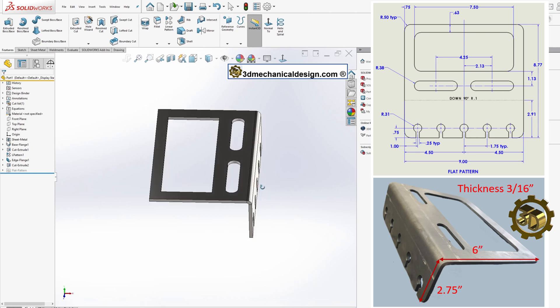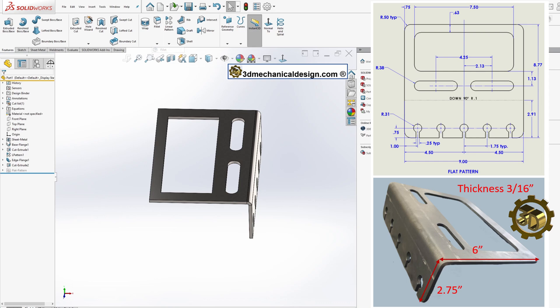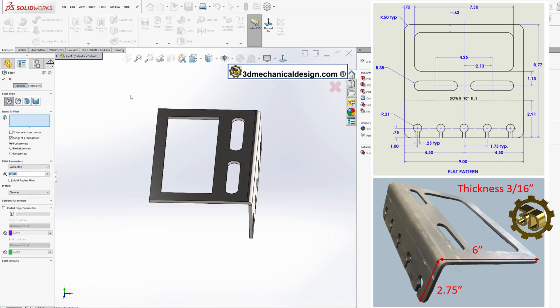Step 7: Final Touches. Apply fillets with a radius of 0.5 inches to smooth out edges as needed.